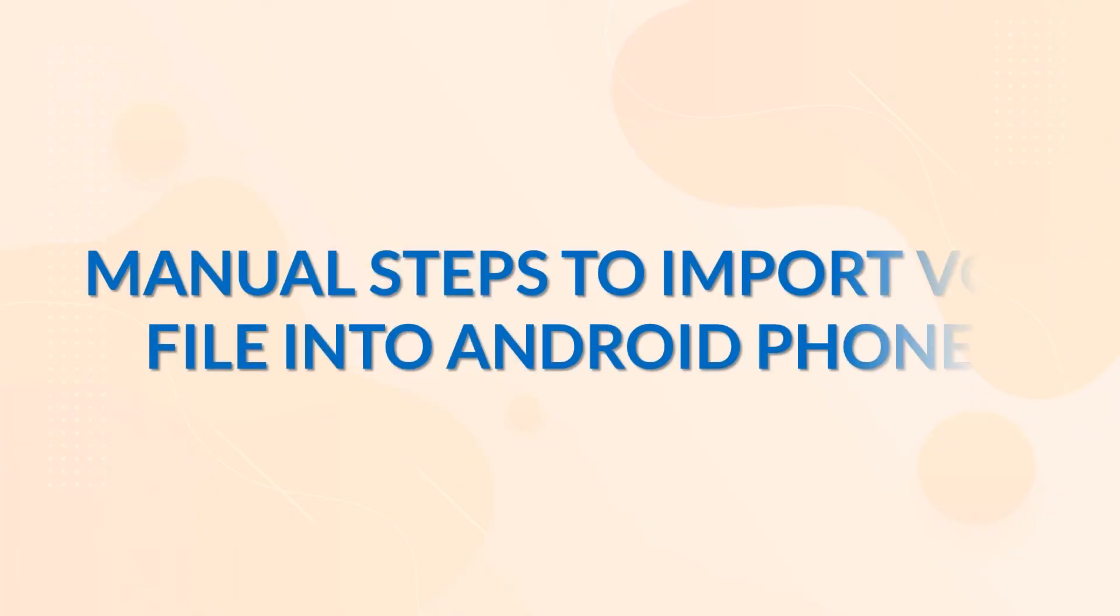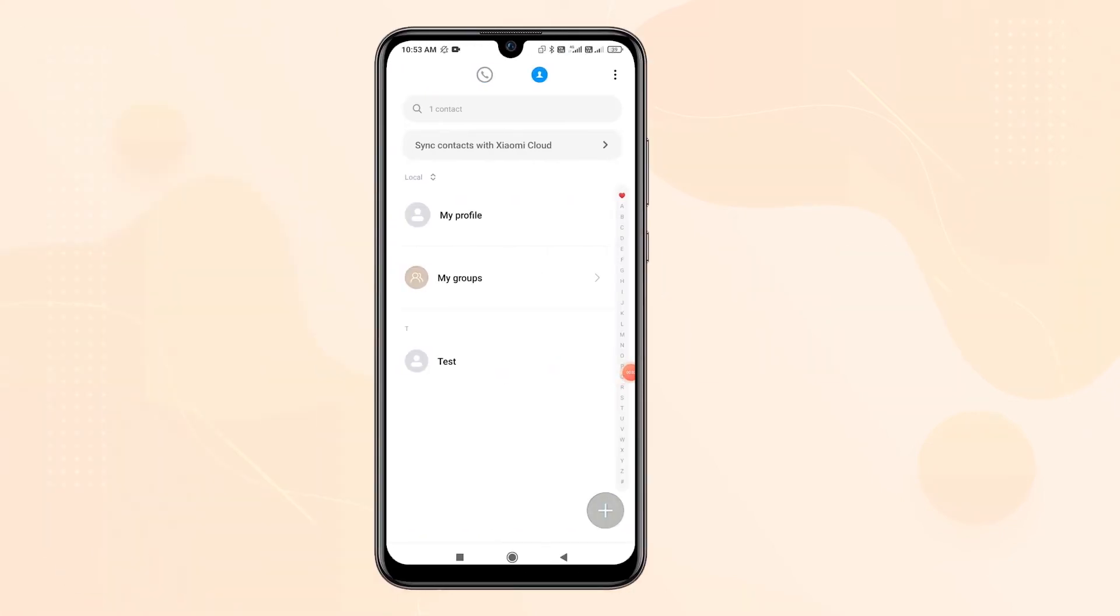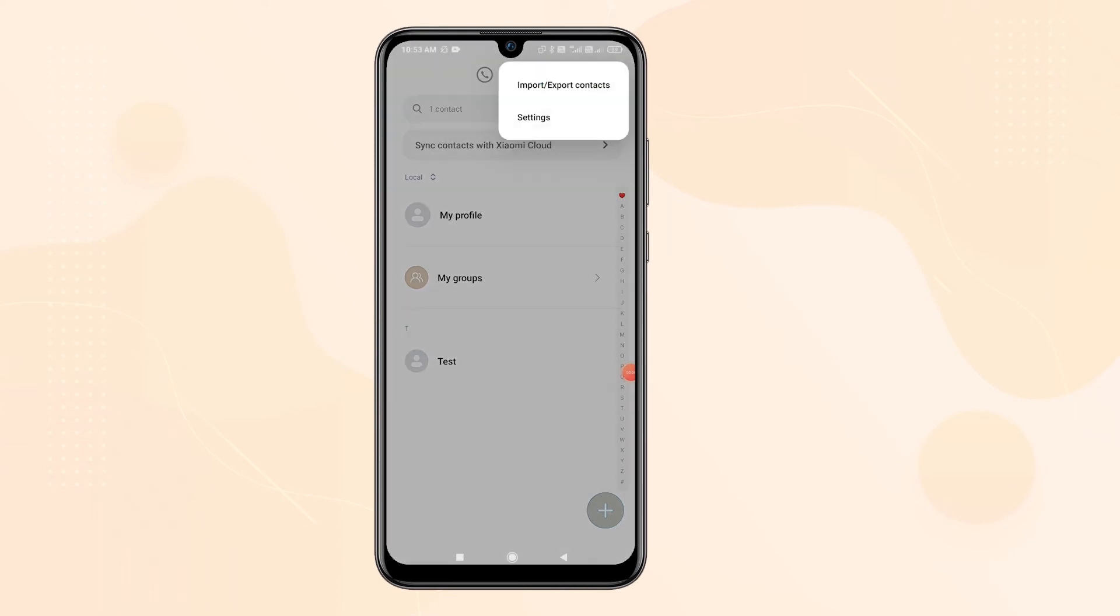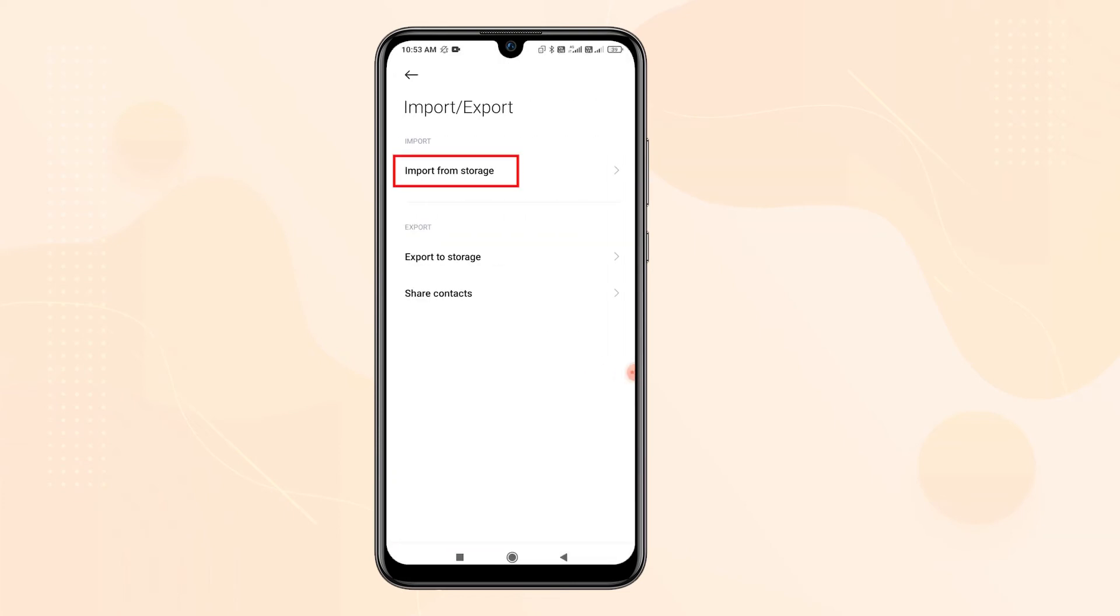Manual steps to import vCF file into Android phone. Go to the contacts option and open it. Go to options. Choose import export contacts. Choose import from storage option.